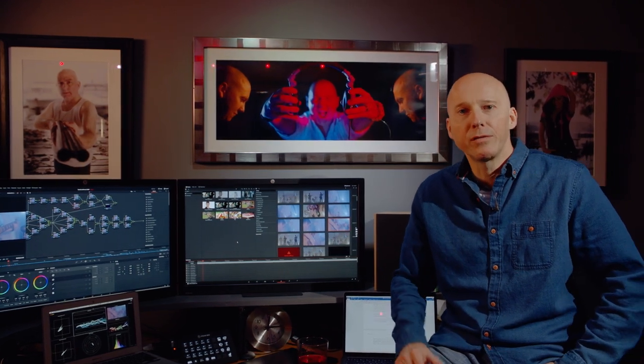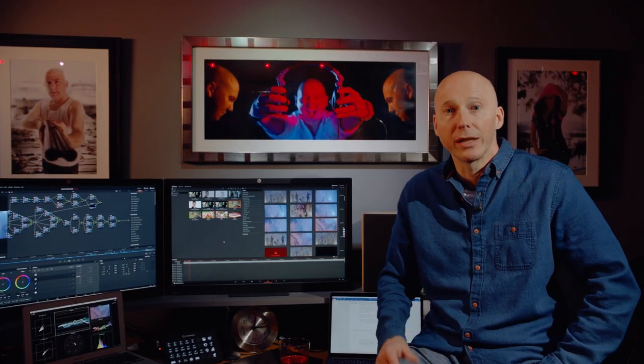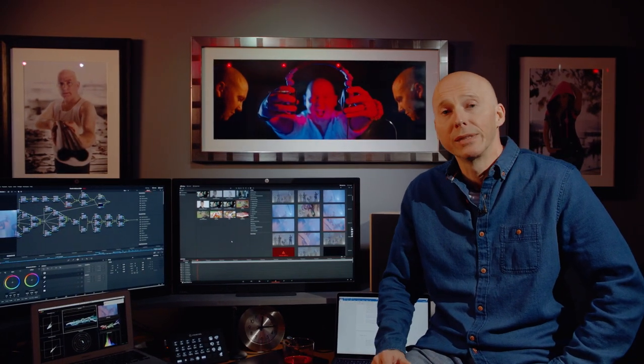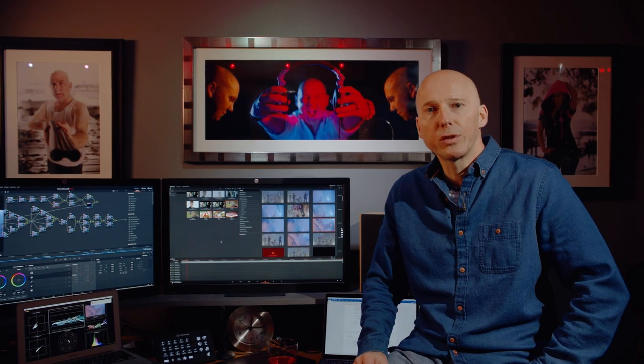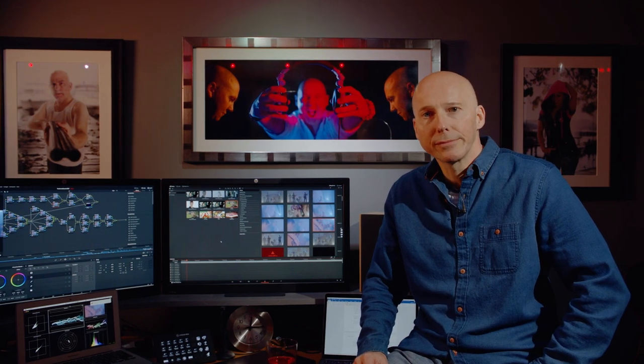Then I left the Beeb and I came down here for my own company, the Light Direction, and I've been working down here now for 12 years.